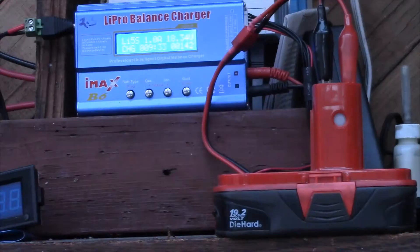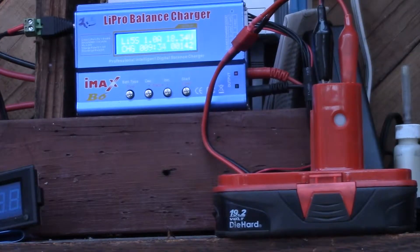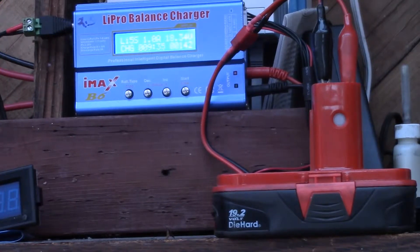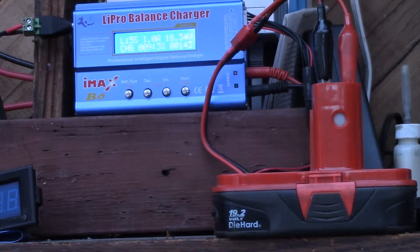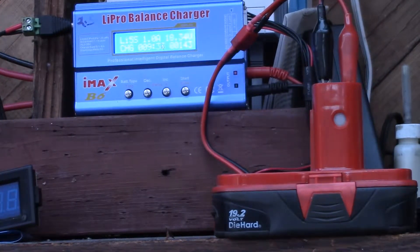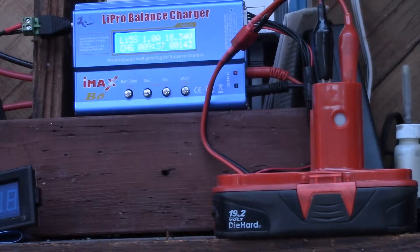Hello YouTube. Just a little update here on the Craftsman C3 batteries.